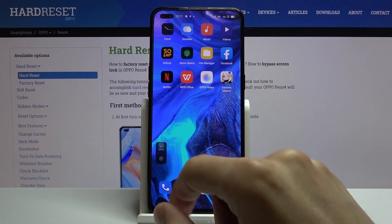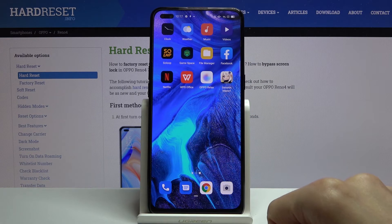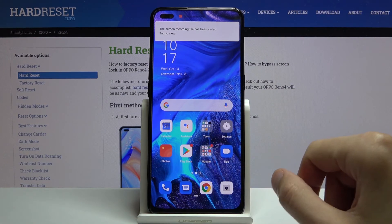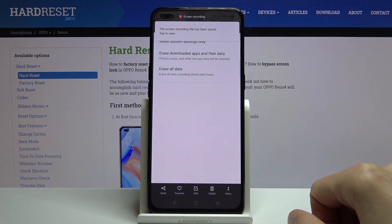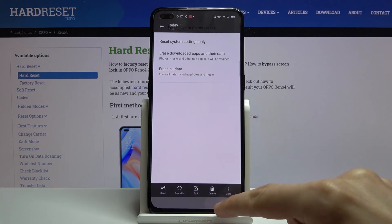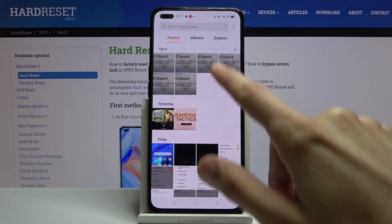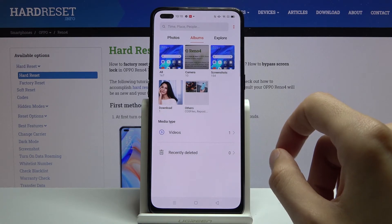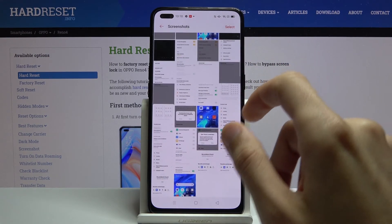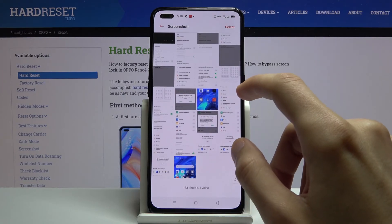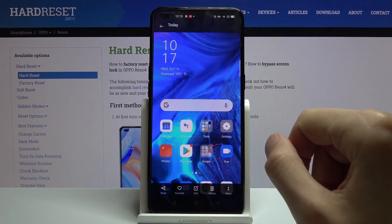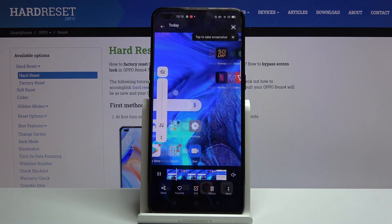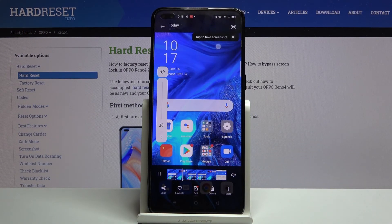Once you're done, simply close it off and the video will be saved into your photo gallery. Let's open that up — go to albums and it should be in screenshots. There it is at the bottom. As you can see, this is the recording.